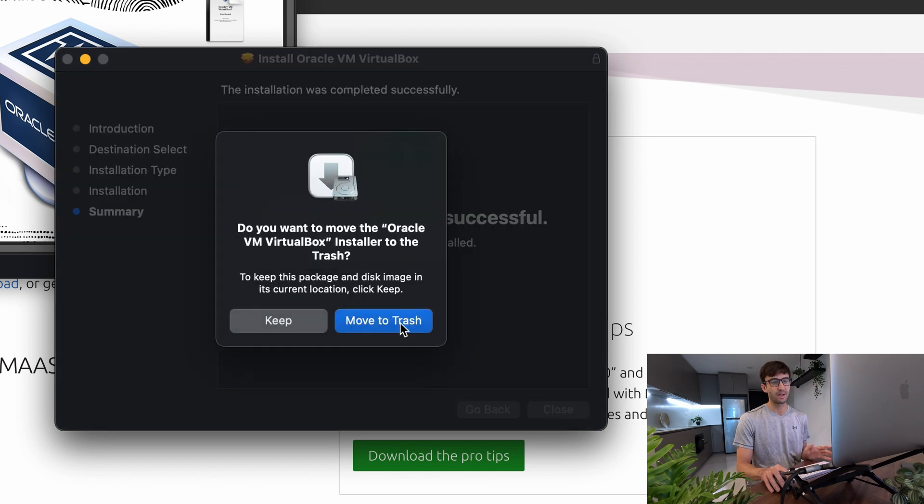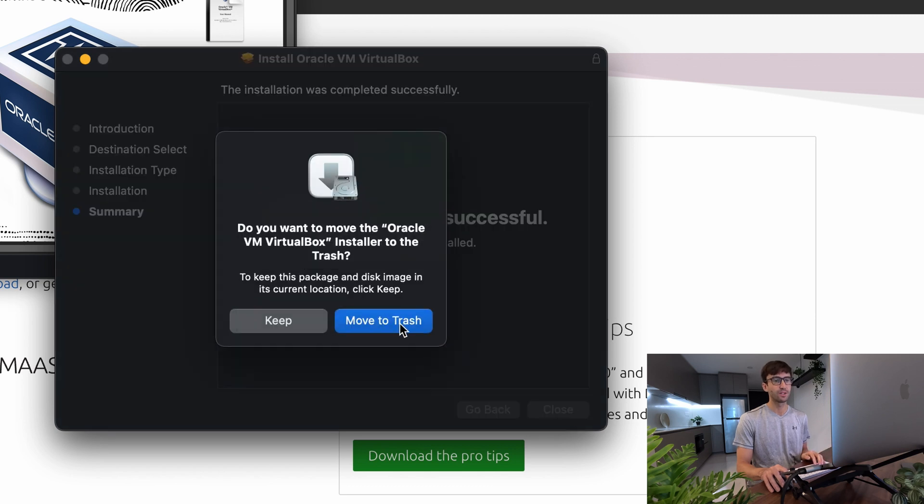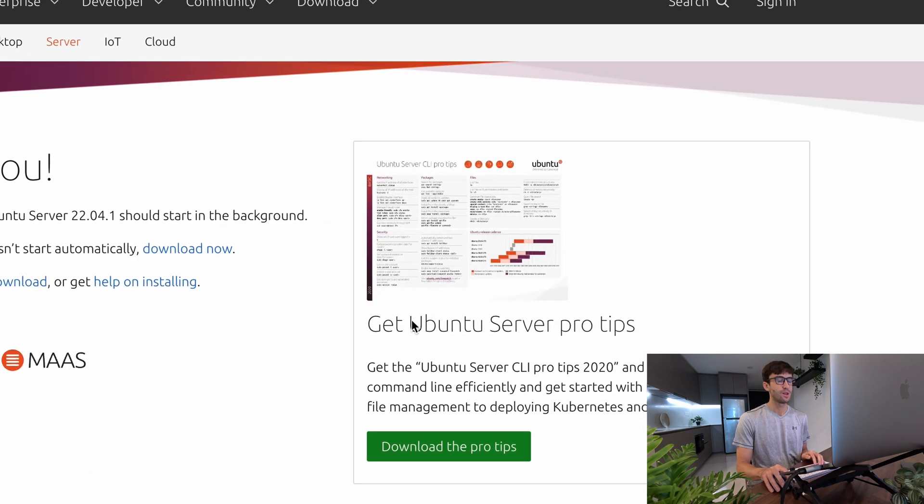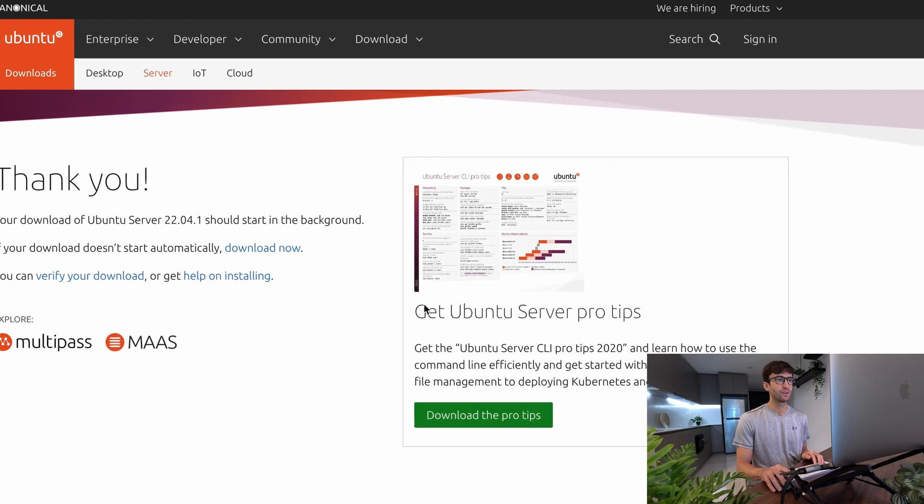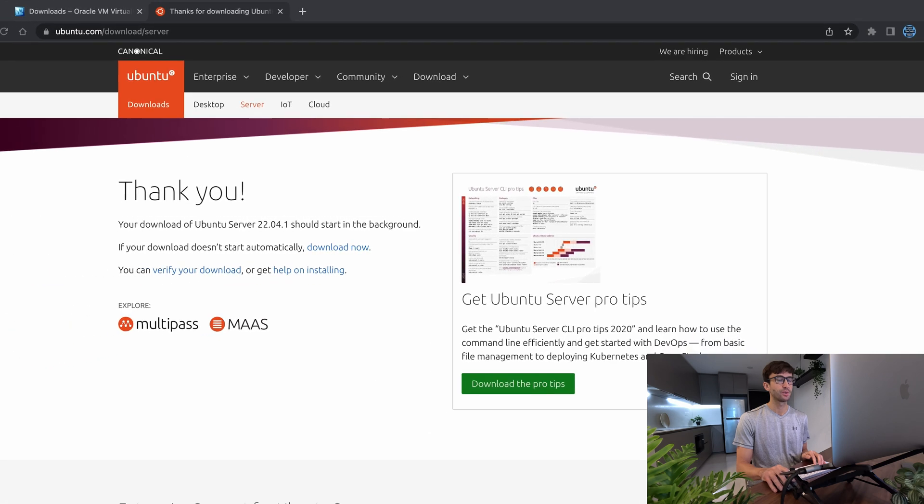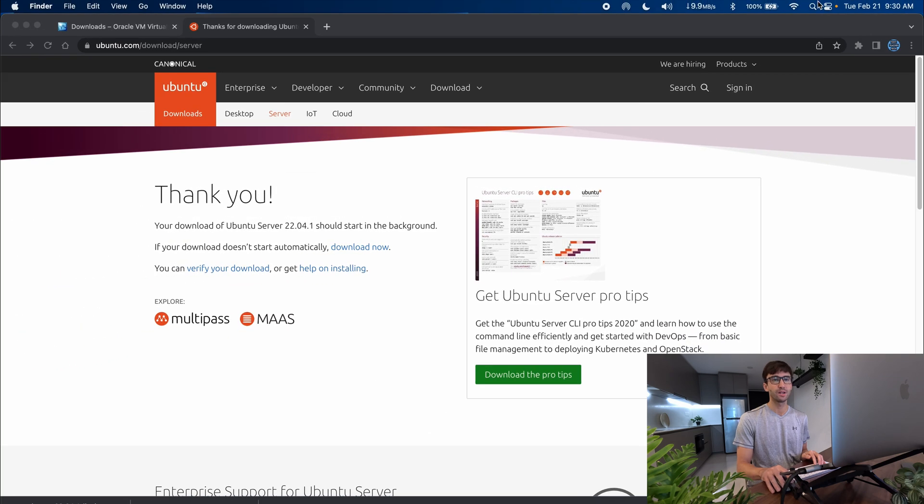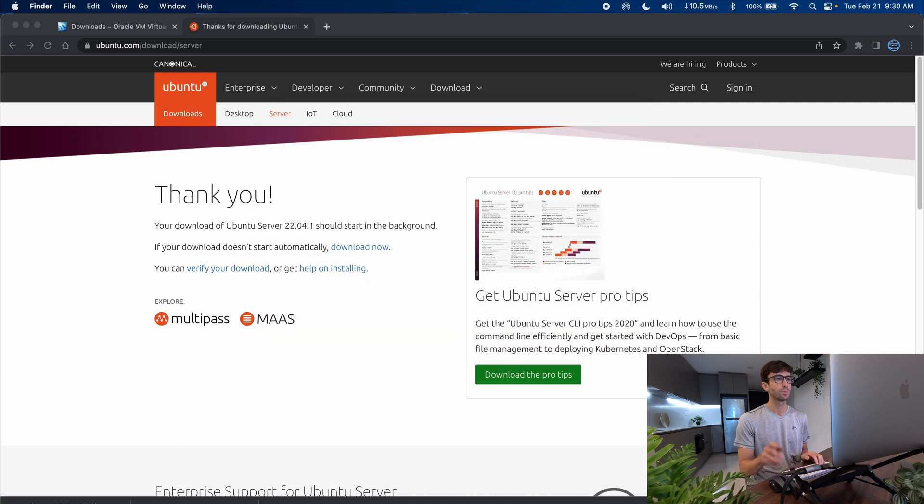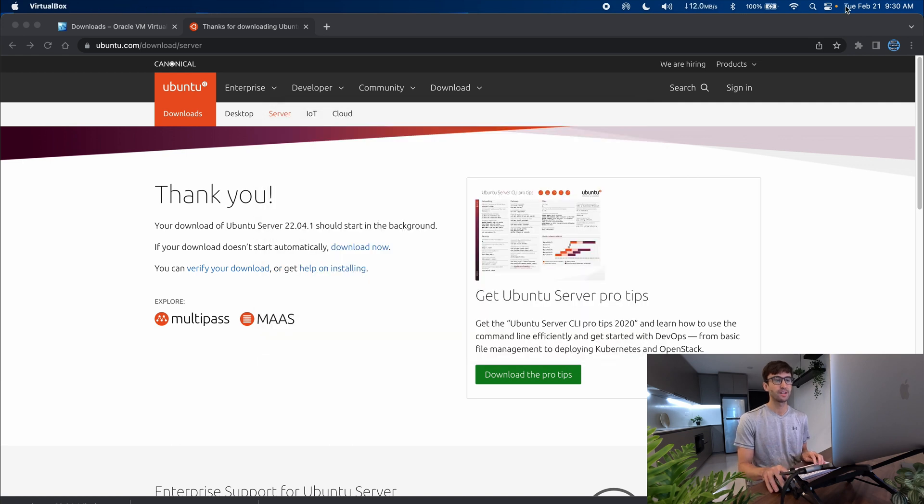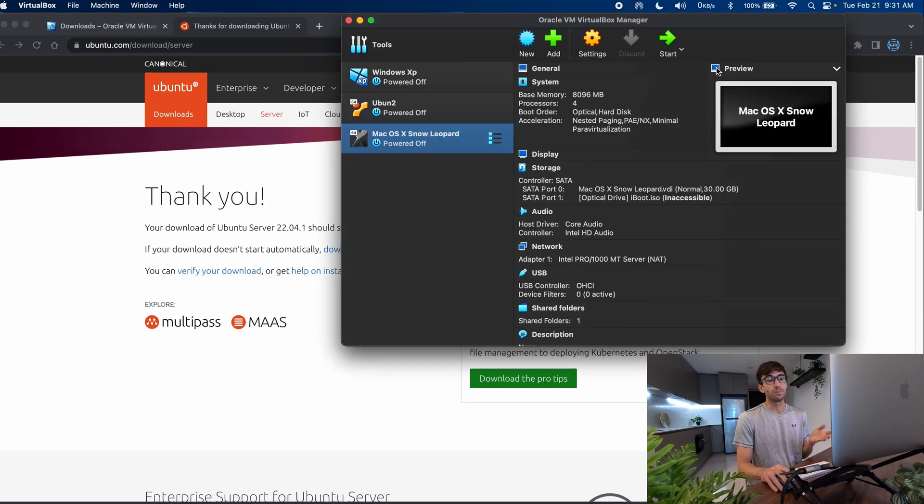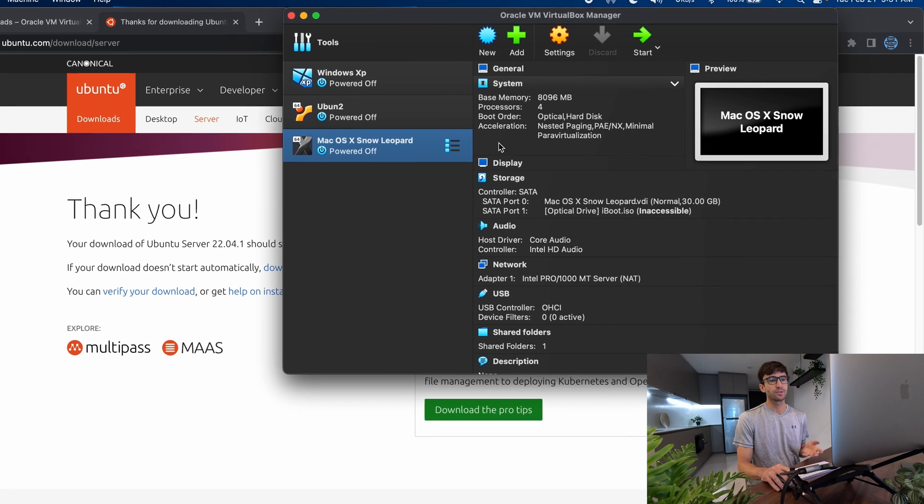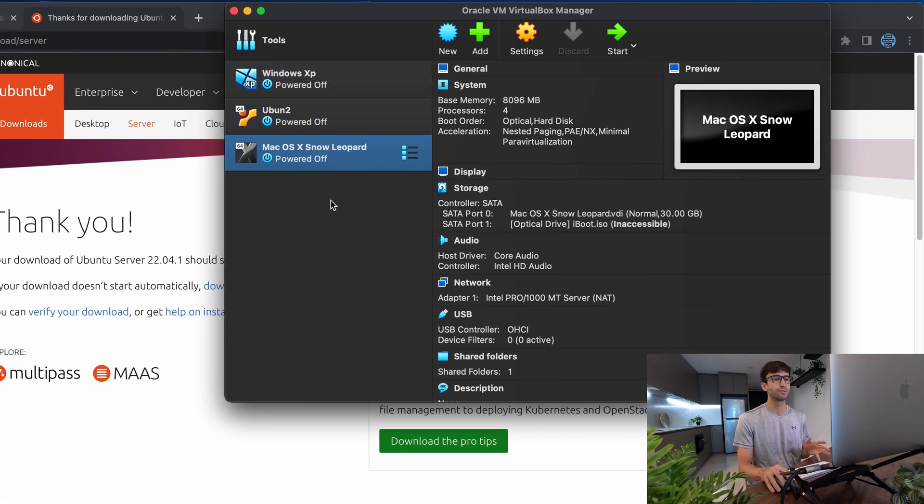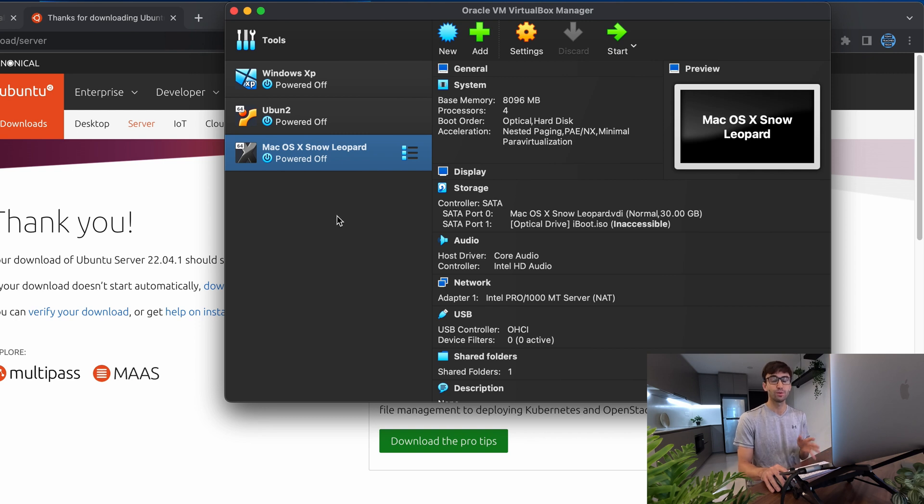And on Mac, yes, you can move the installer to the trash. And now I can either go to Spotlight and search for VirtualBox or open it directly from my apps folder. So let's go ahead and do that. Okay, and because I actually have used VirtualBox in the past, I do have these other VMs. You won't see this if this is the first time you're using VirtualBox, but that's okay because we're going to add a new virtual machine to this list.